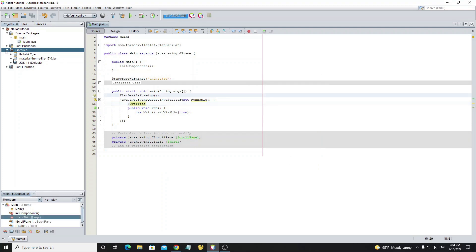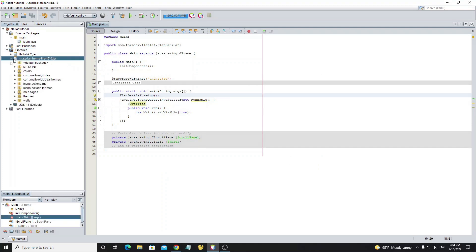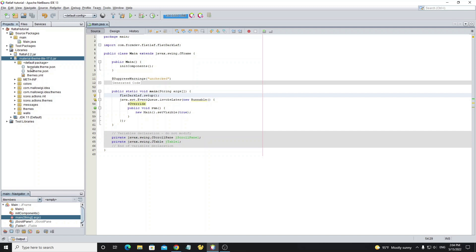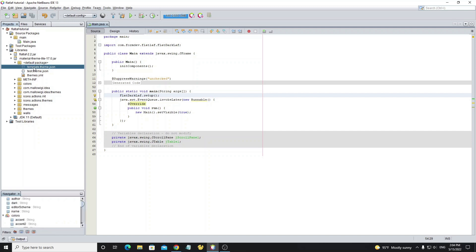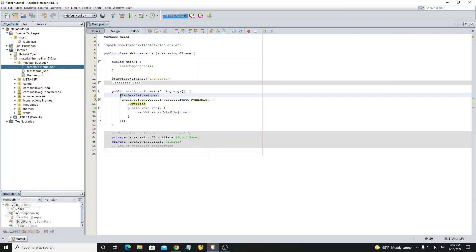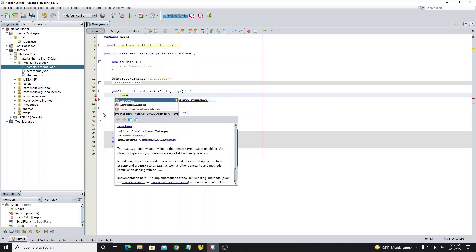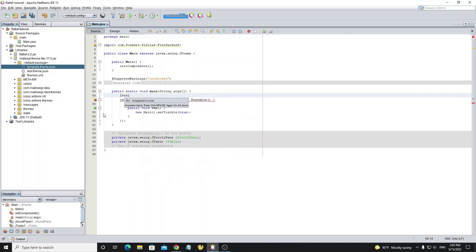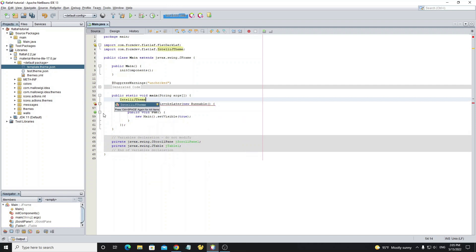Click on the file library and find the JSON file in the default package. Use IntelliJTheme.setup() and create an input stream from the JSON file.